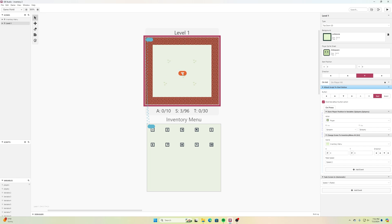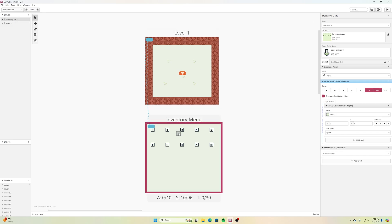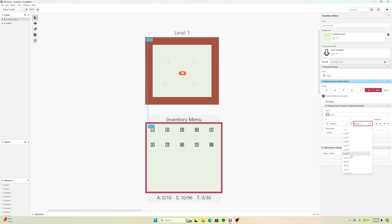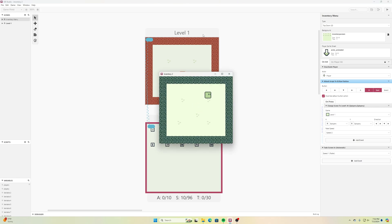Going down to the Inventory Menu's change-scene-back-to-Level-1 event, I click the little pound sign dropdown and set the X to variable 'player_x' and Y to 'player_y'. Now running the code: move the character, press Return, go to menu, return back — and the character is exactly where I left it. The pause menu works perfectly.